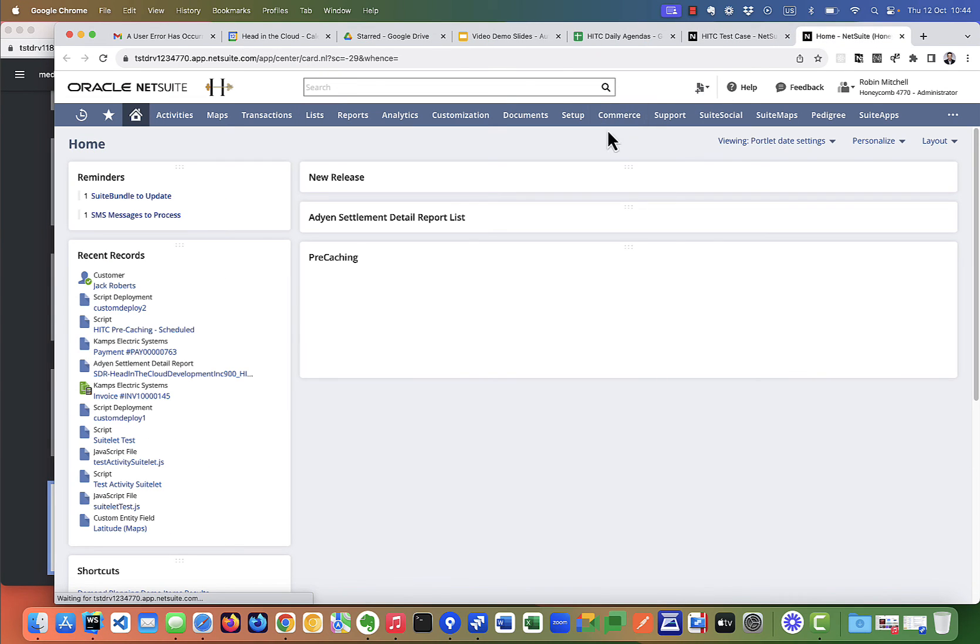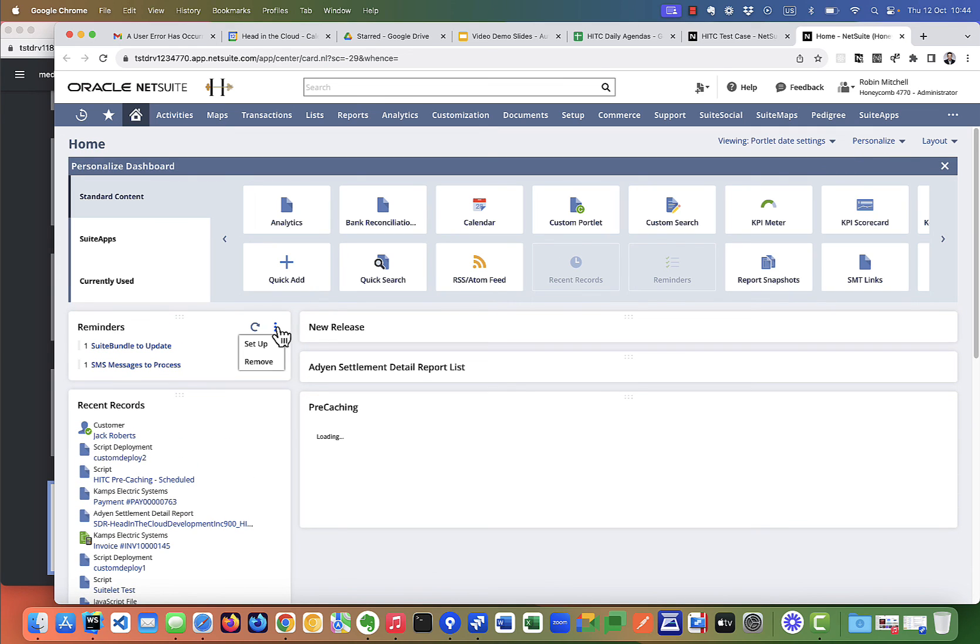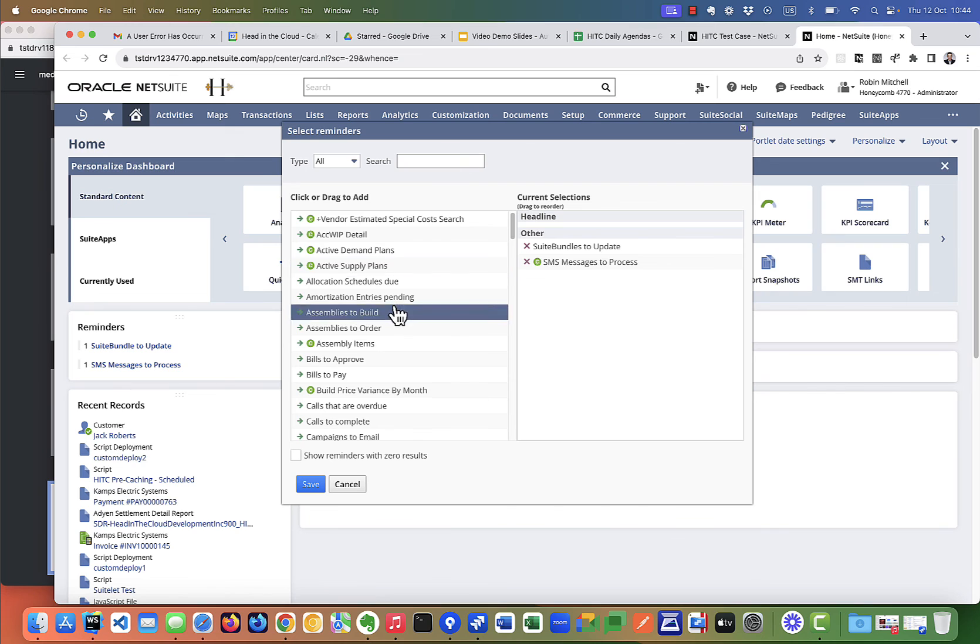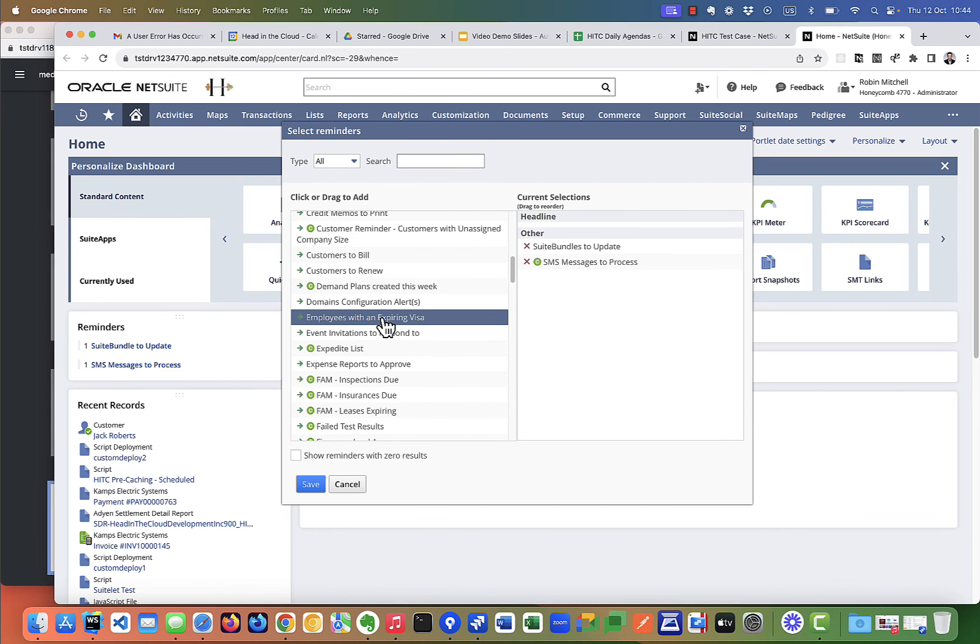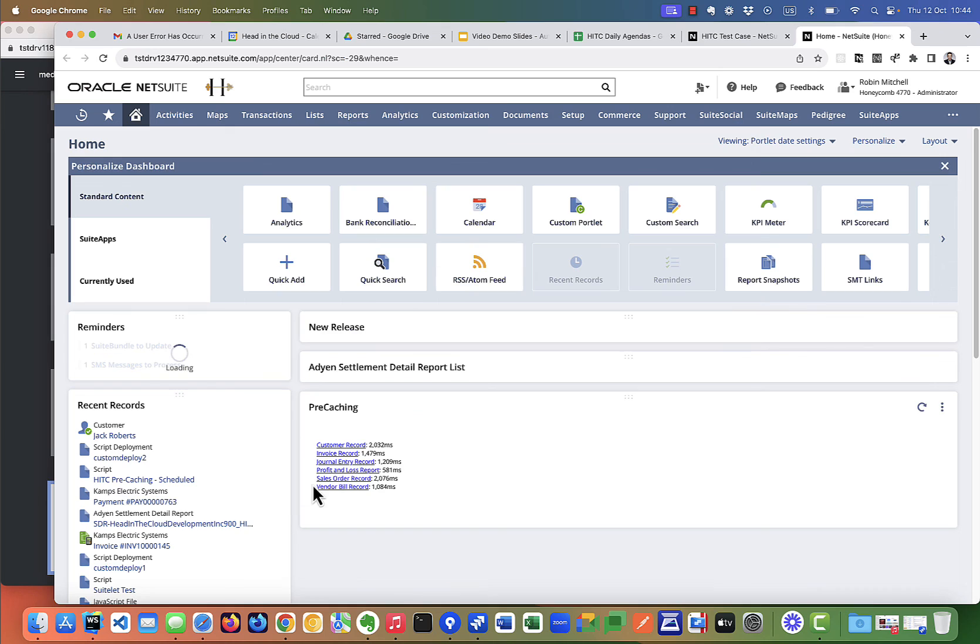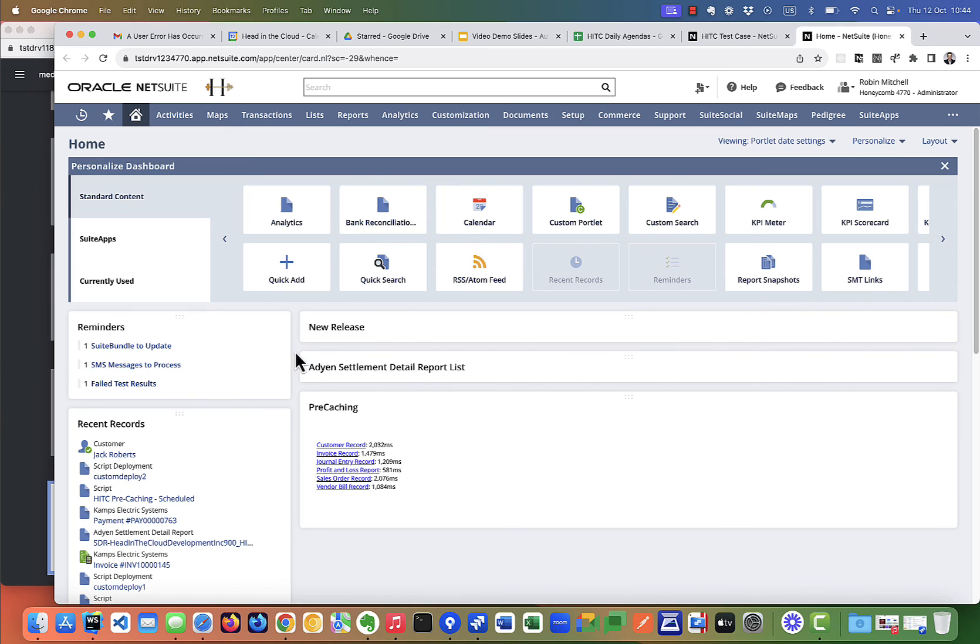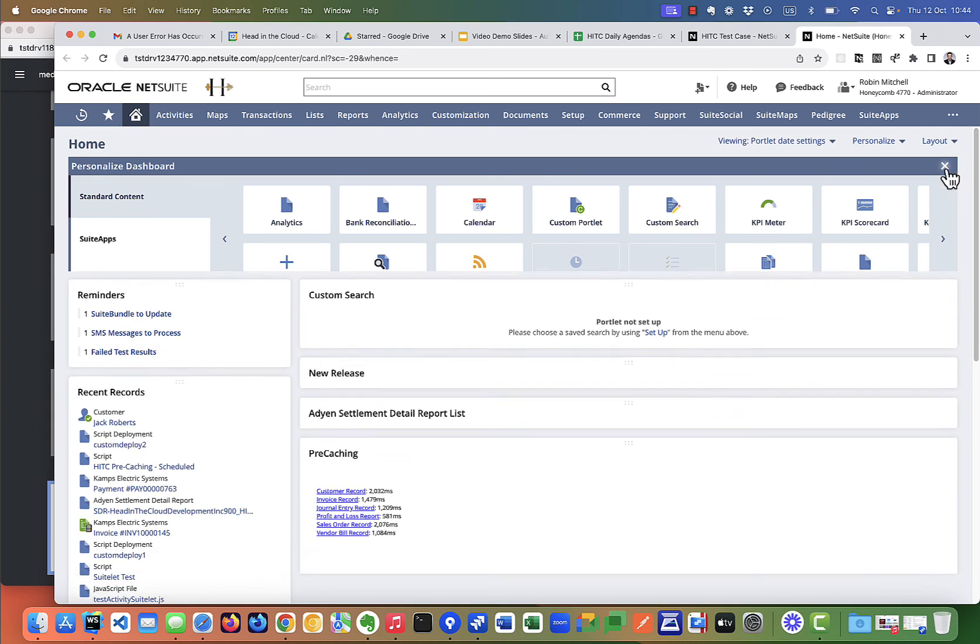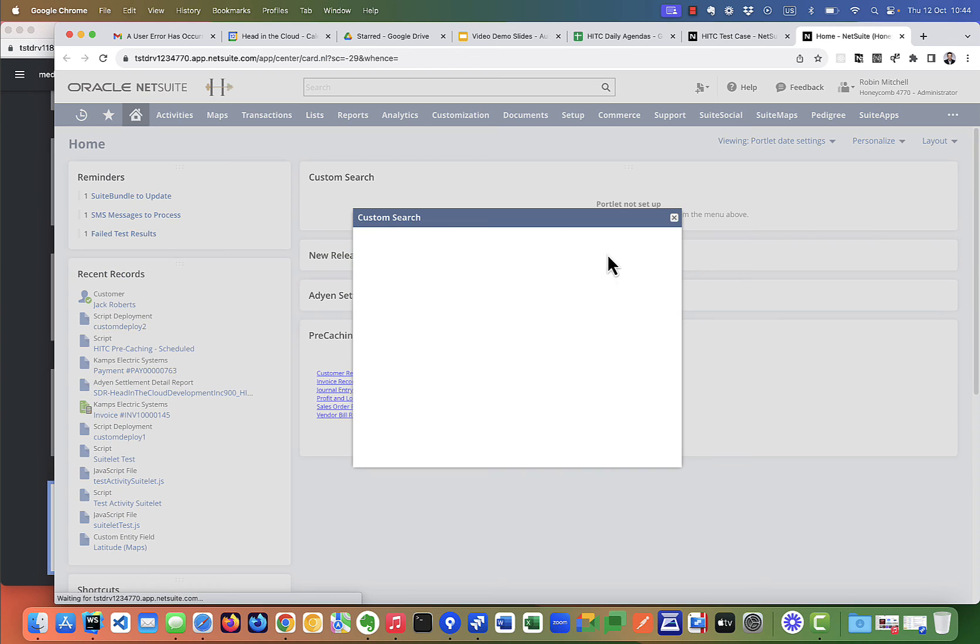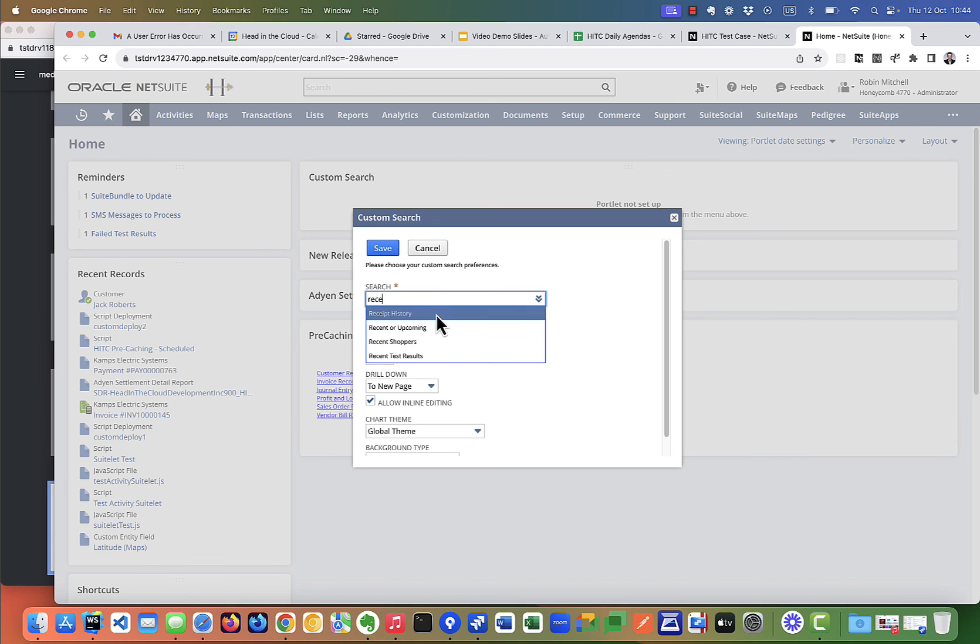And here we can add in the two custom objects we talked about before. So if I set up my reminders, I can add in my failed test cases reminder. And we can add in my custom list. My recent test results list here.